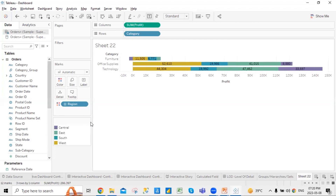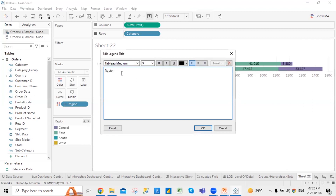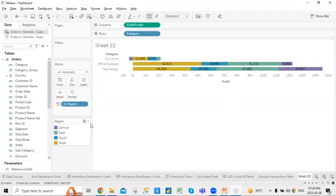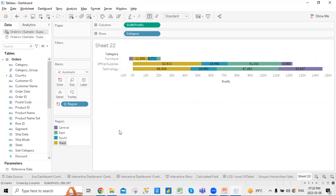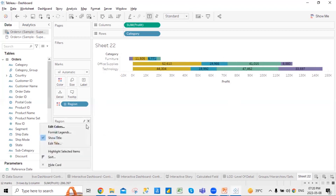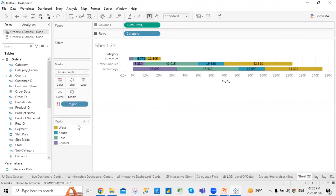You can show the title or hide it. You can edit and rename the title, or bring it to the center. You can highlight a selected segment, and you'll see it gets highlighted. You can include or exclude items, sort them in descending order, and you also have an option to hide them. These are some options available on the sheet when we create a chart.